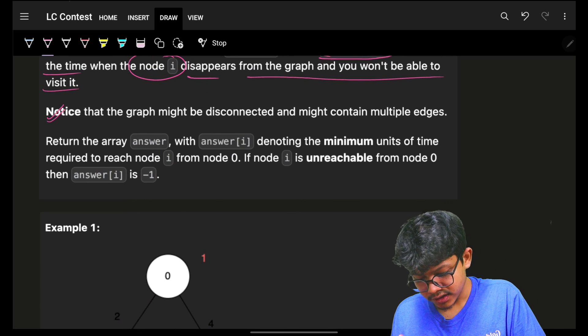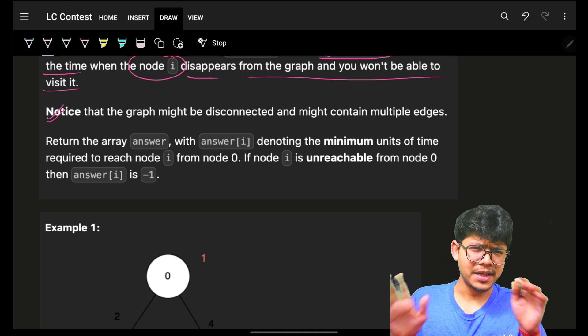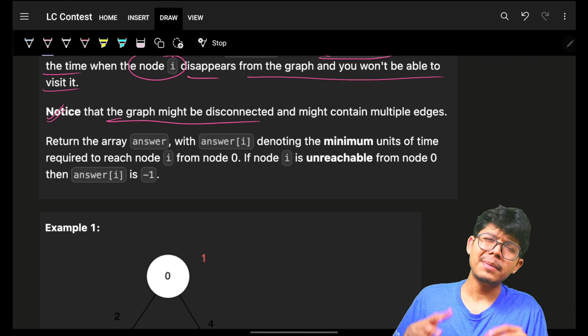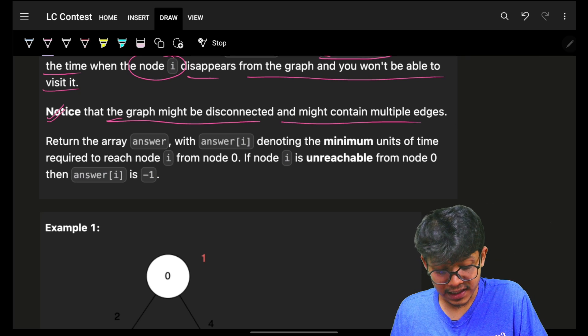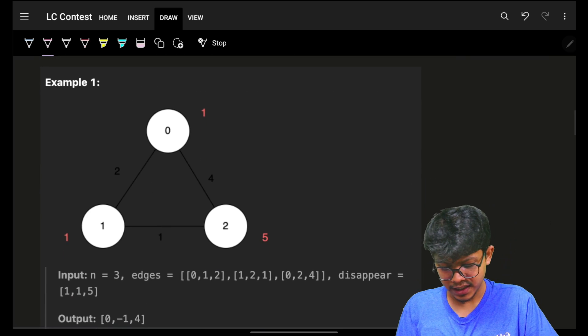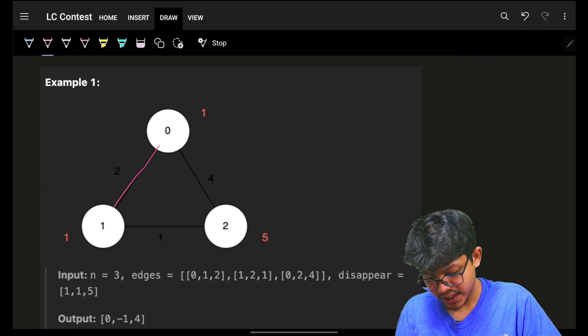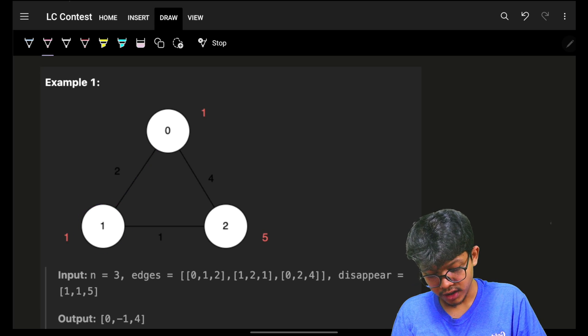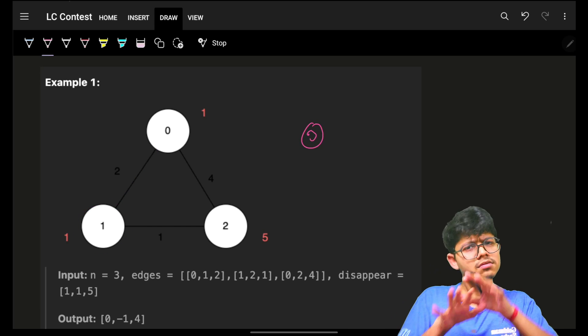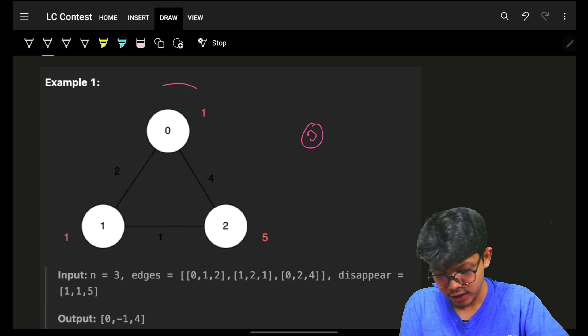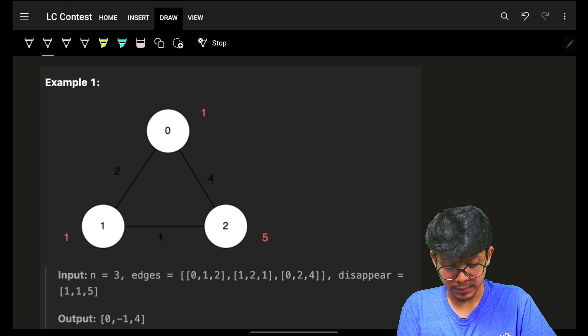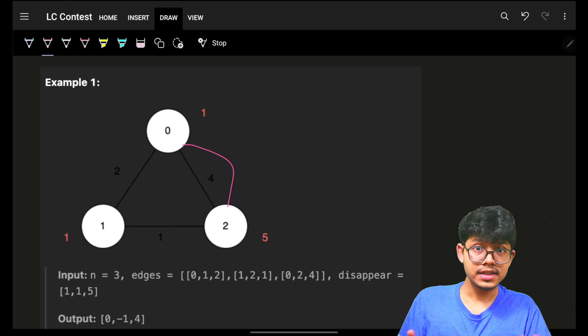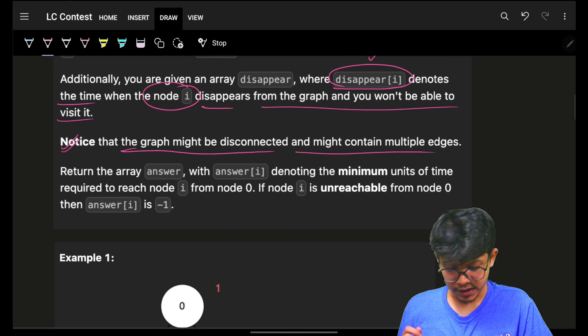It just mentions the very standard basic stuff about graphs that the graph can be disconnected, which is obvious. The graph can contain multiple edges. We can also have multiple edges between the same two nodes, that's possible.